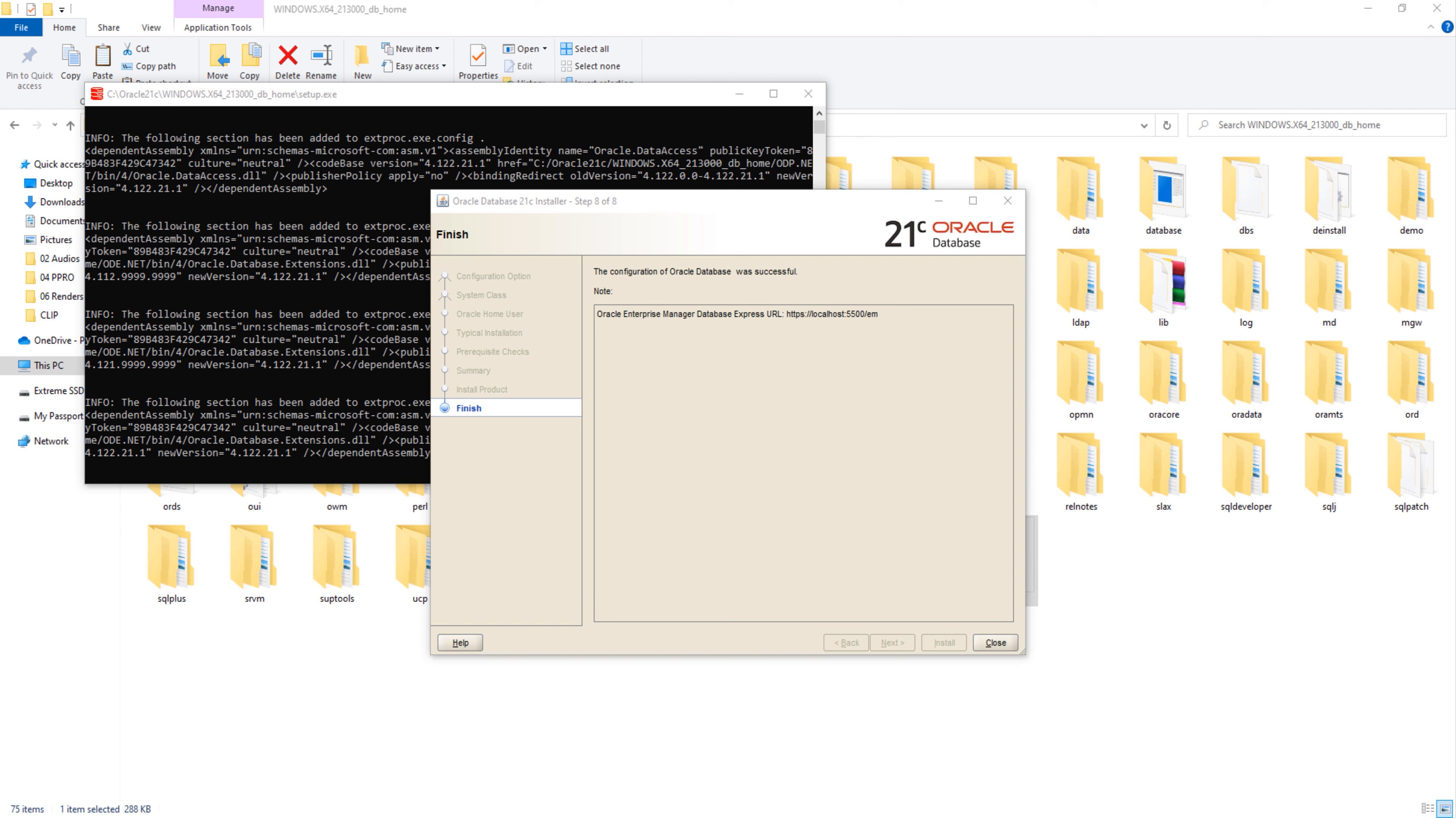Okay, installation done. Now the one thing that's left is to save this URL. This is the URL for accessing your Oracle Enterprise Manager. I have done a series explaining how to access Oracle EM. The link is on your screen. Next, you simply have to press the close button.